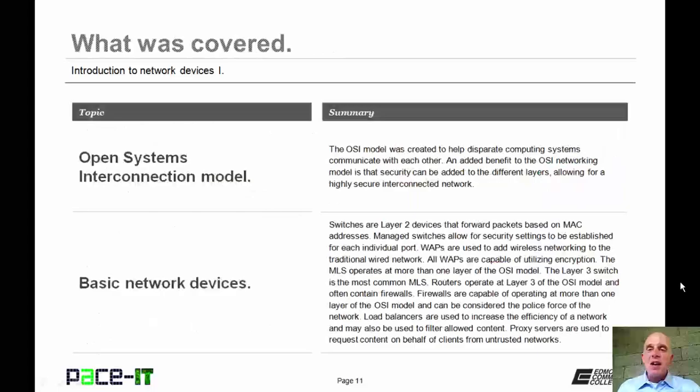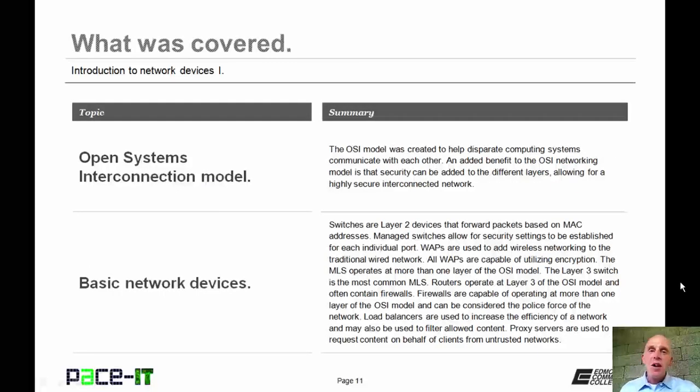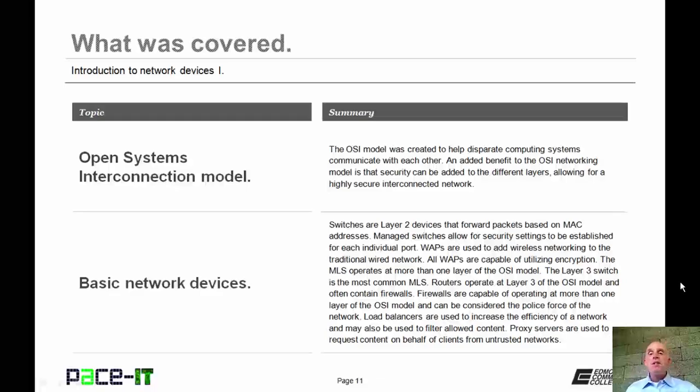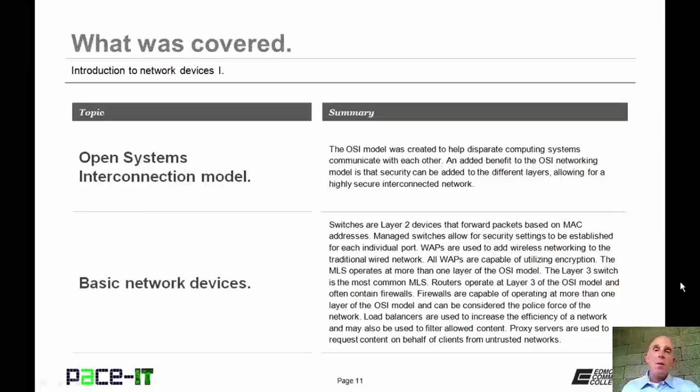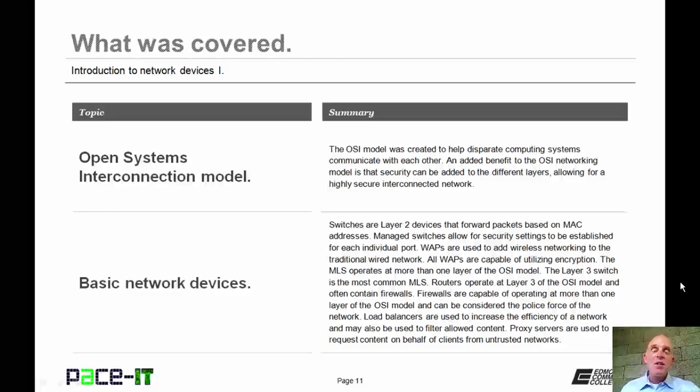That concludes this session on the introduction to network devices part one. I talked about the open systems interconnection model and then I had a brief discussion on some basic network devices. On behalf of PACE IT, thank you for watching this session and I hope you watch another one soon.